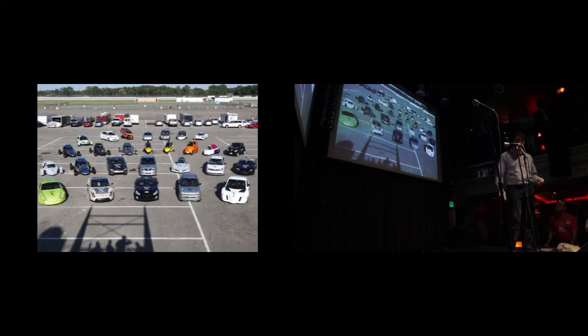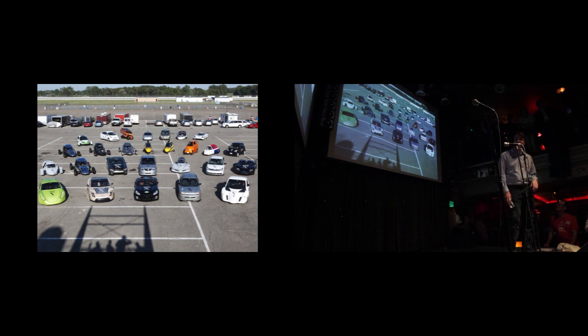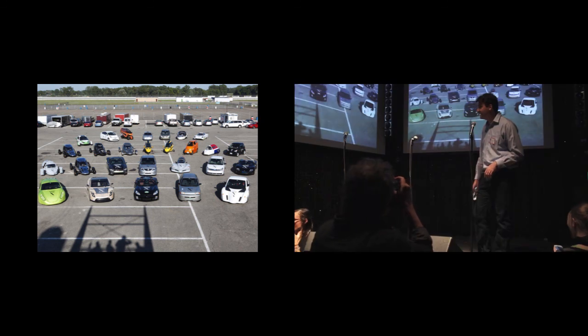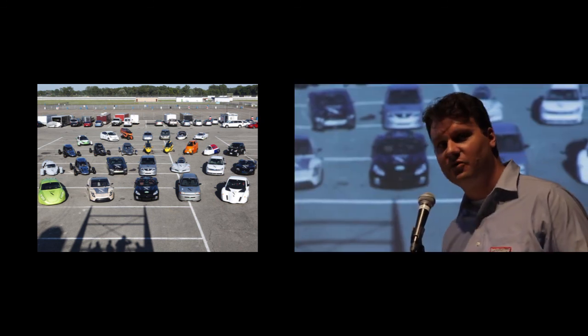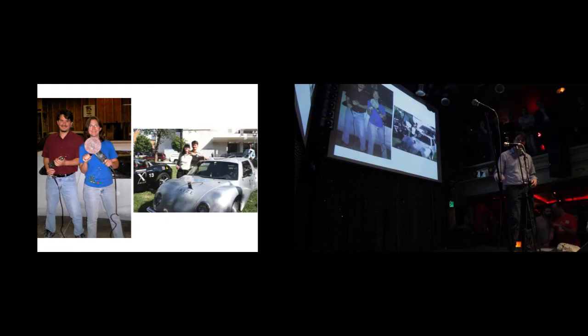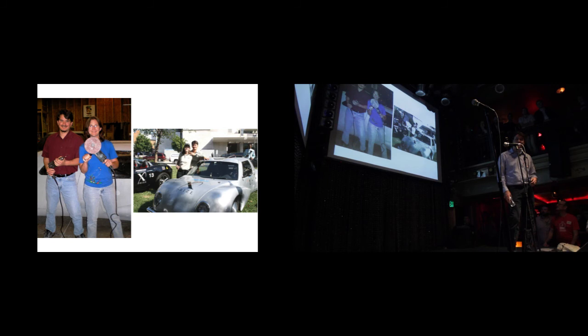And teams from all over the world responded to this challenge. And you see some of them here. And for the most part, they weren't big automakers. They were very small startup operations and garage hackers like these people, Kevin and Jen. They are husband and wife.